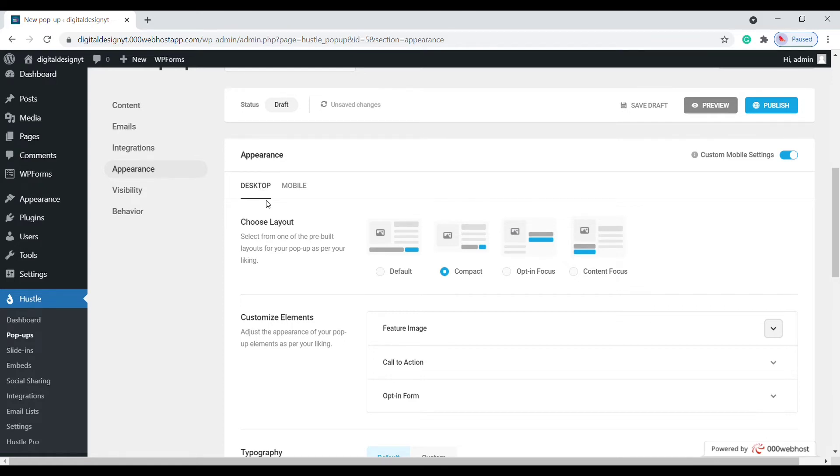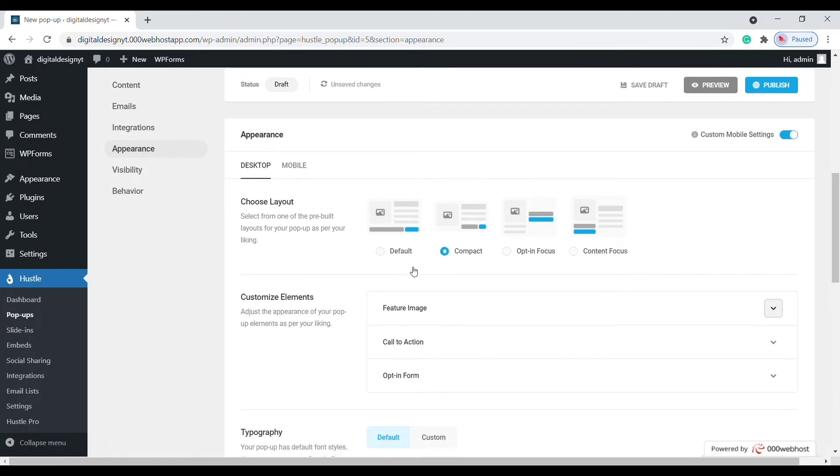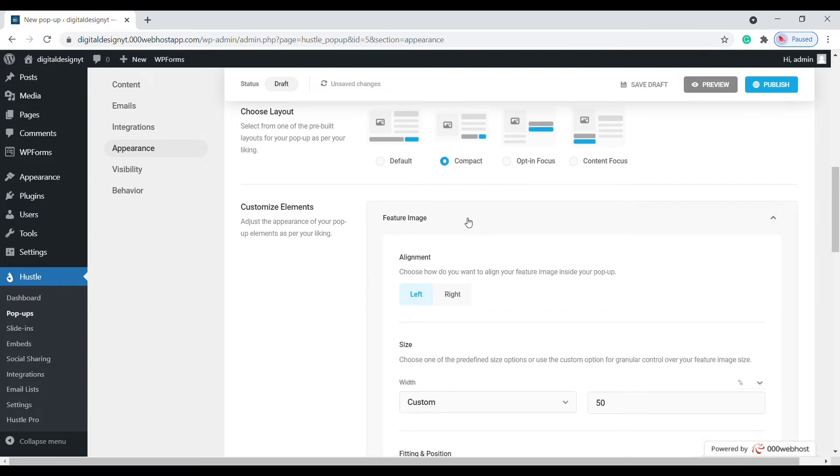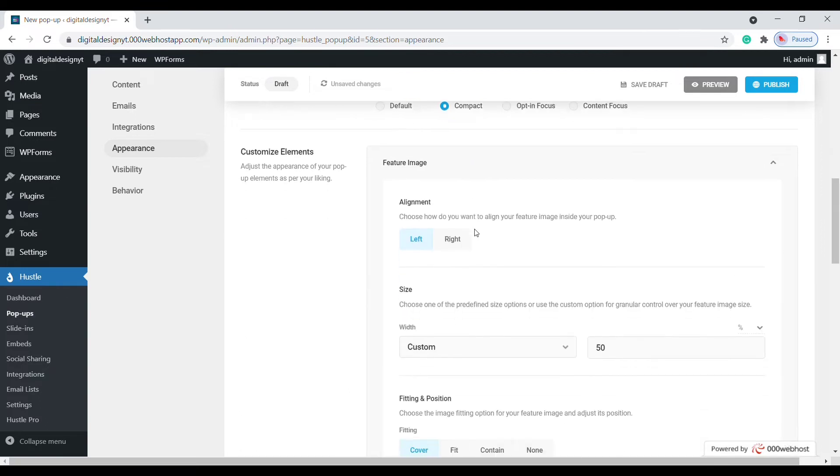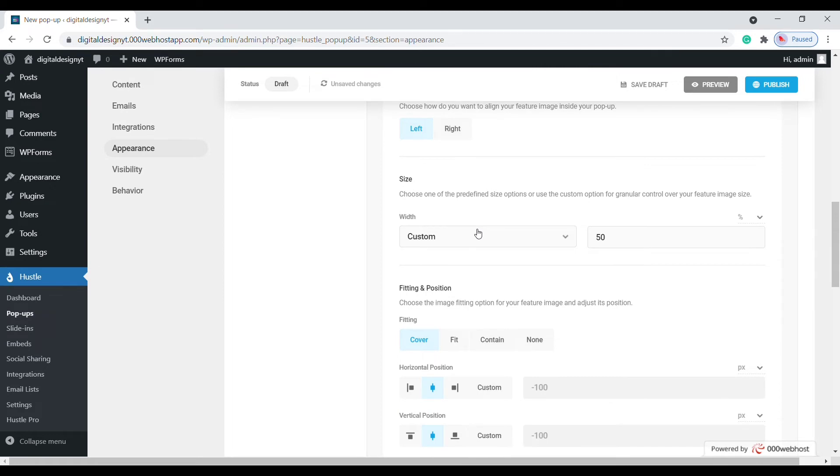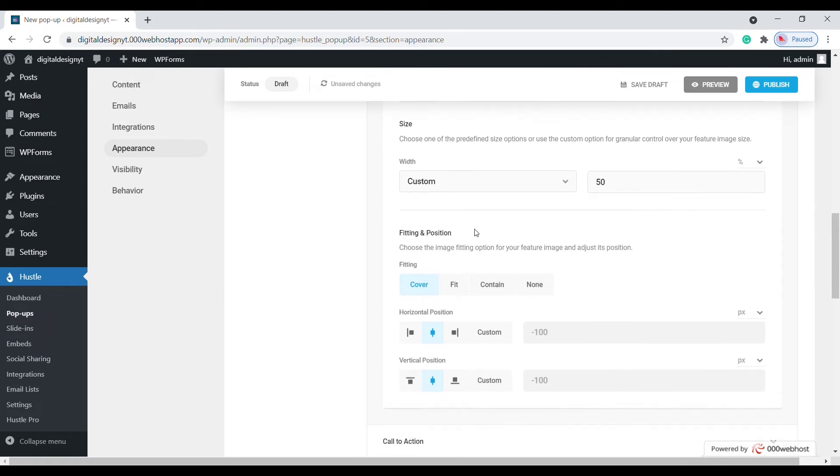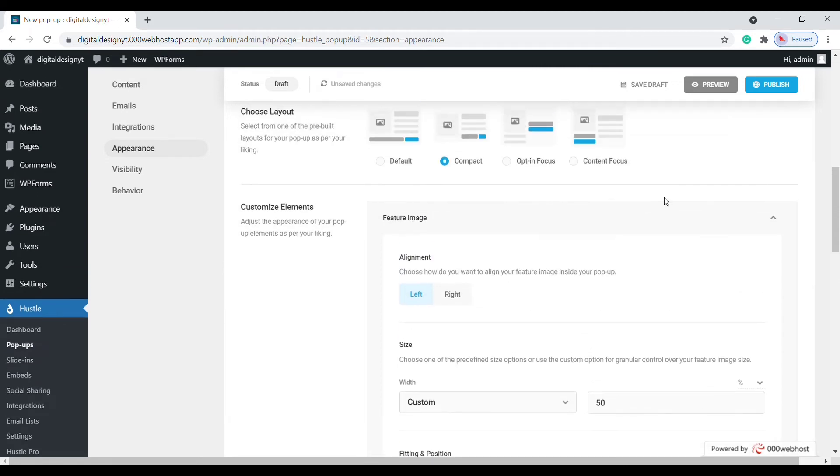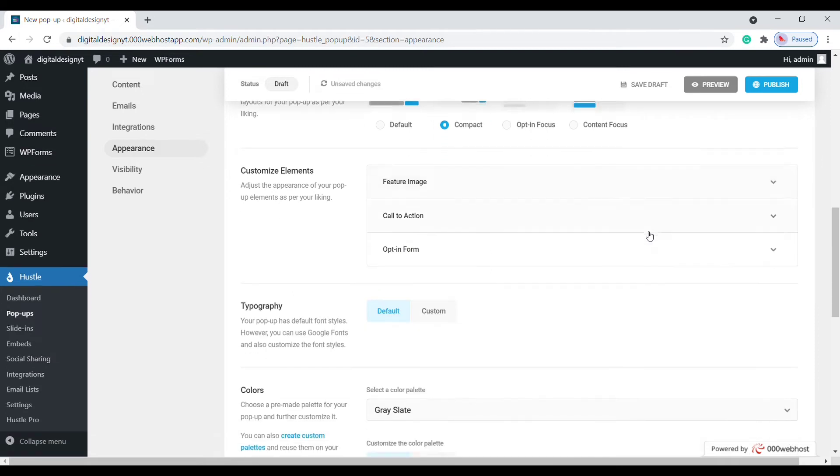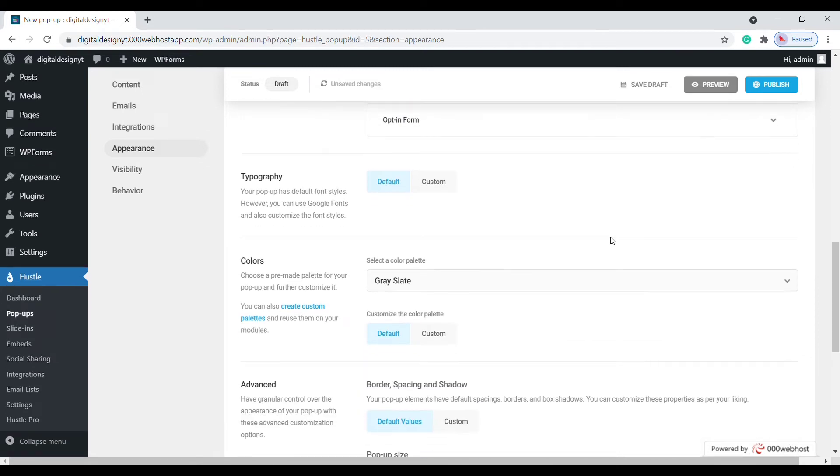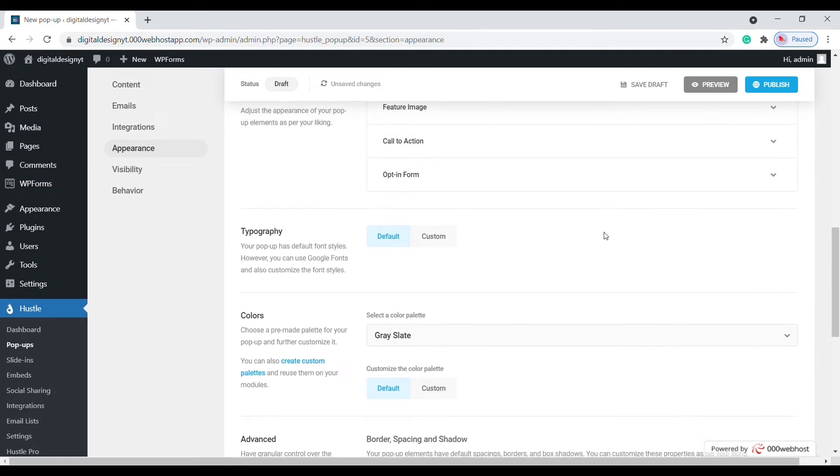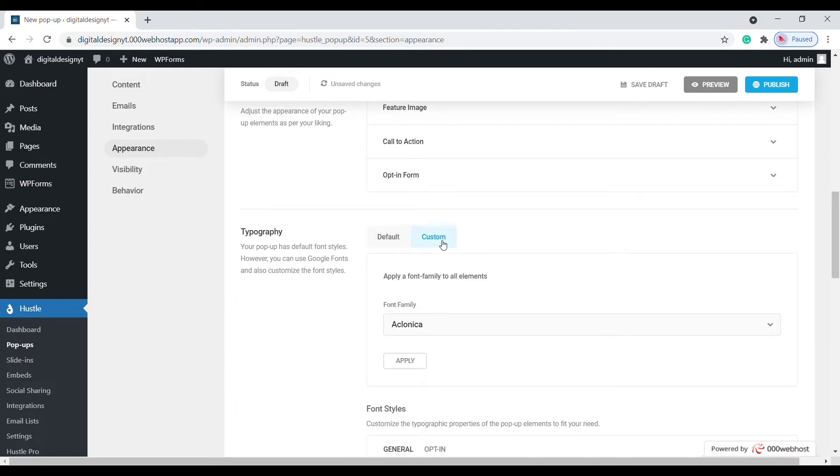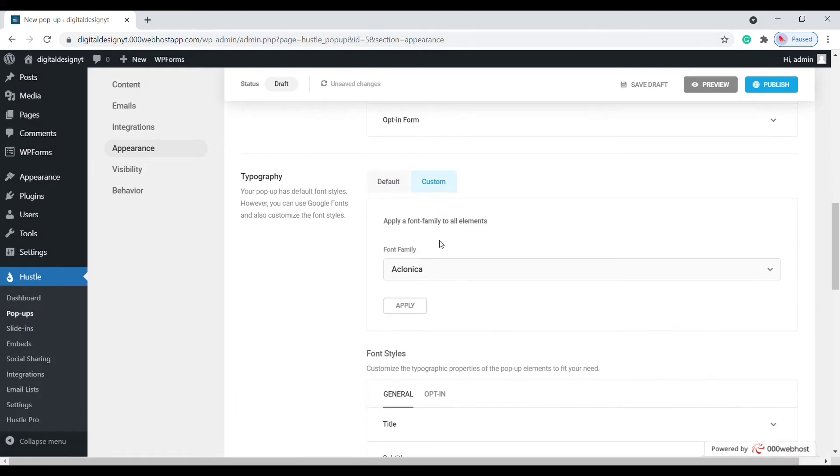The customize elements option allows us to tweak elements like the featured image, change the alignment, choose custom size, and see how you want your image to fit within the module. By default, your pop-up inherits your theme's font. If you want a custom font, click the custom tab under the typography heading.